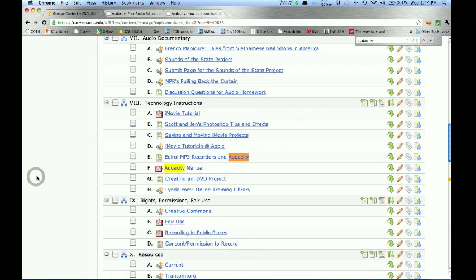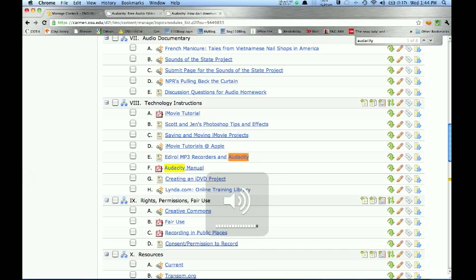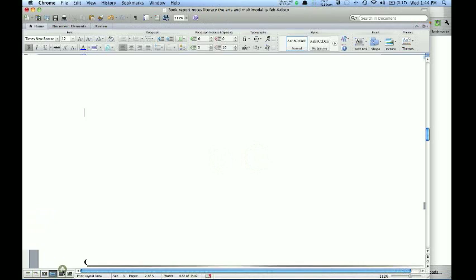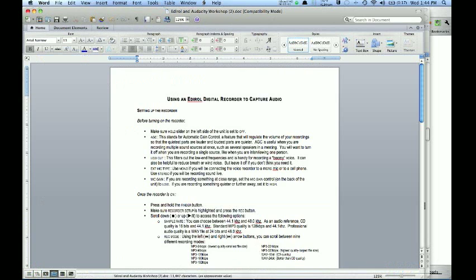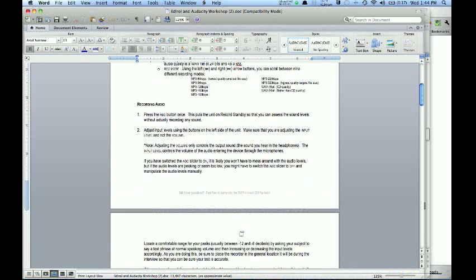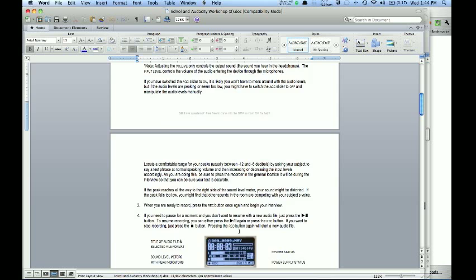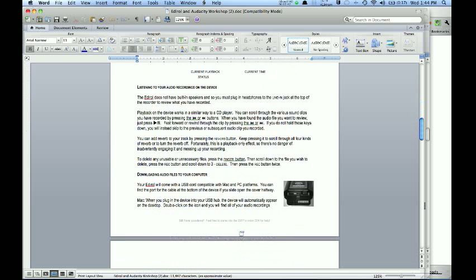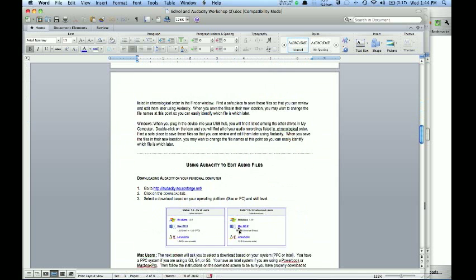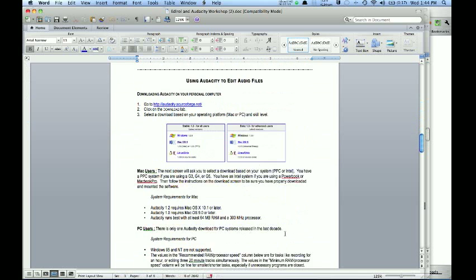First, I wanted to show you here at our Carmen site. We do have some great Audacity resources. If you miss anything that I say or maybe you learn better from text, there's a really wonderful handout, the Eddie Rollin Audacity handout. The Audacity stuff starts on page 3.